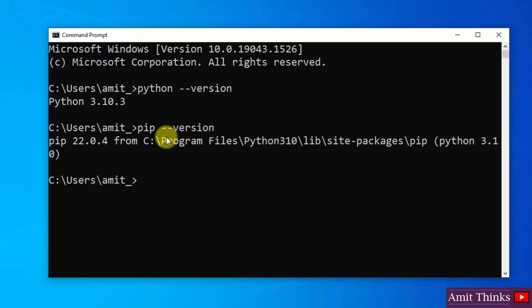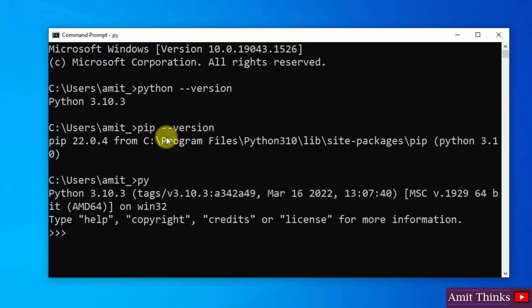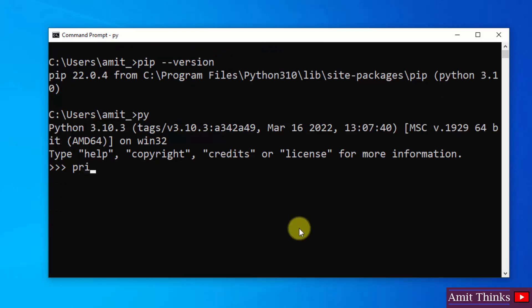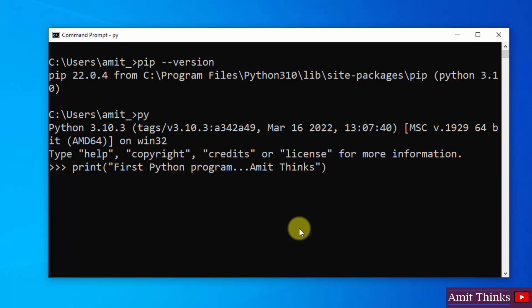We installed pip also. Now let us run our first program quickly. Type py and press enter. Py is an interactive shell to run Python programs. Here it is, now let us print something quickly. Okay, now just press enter.